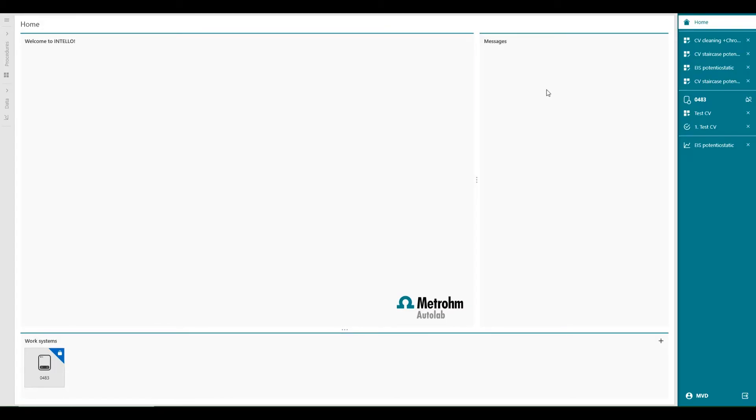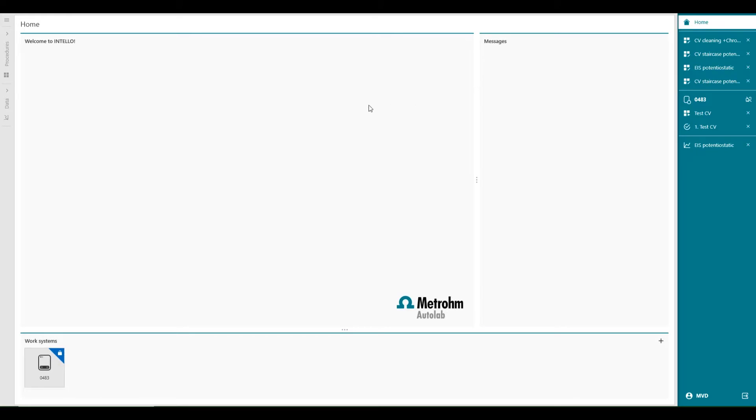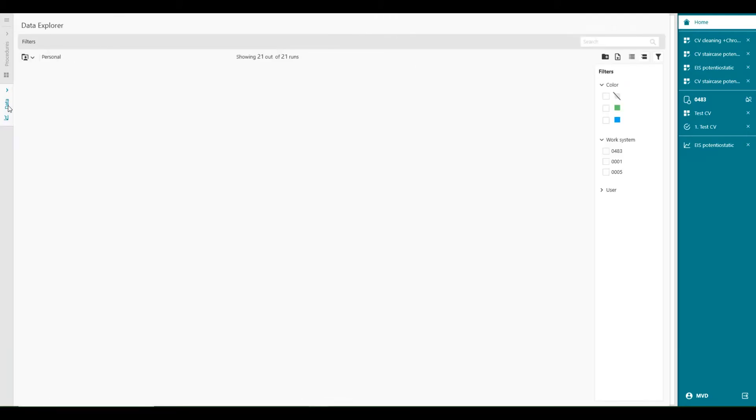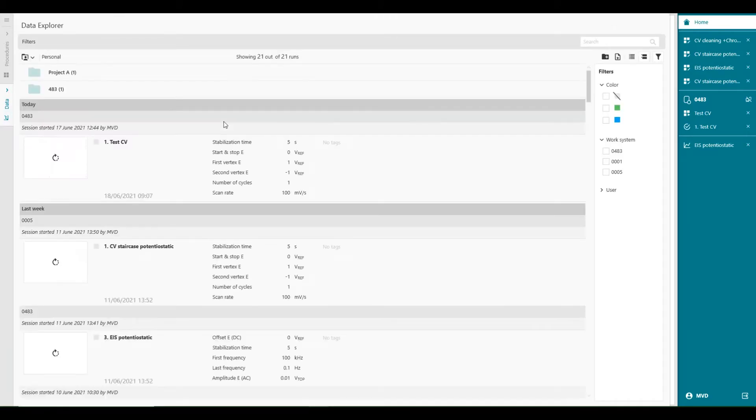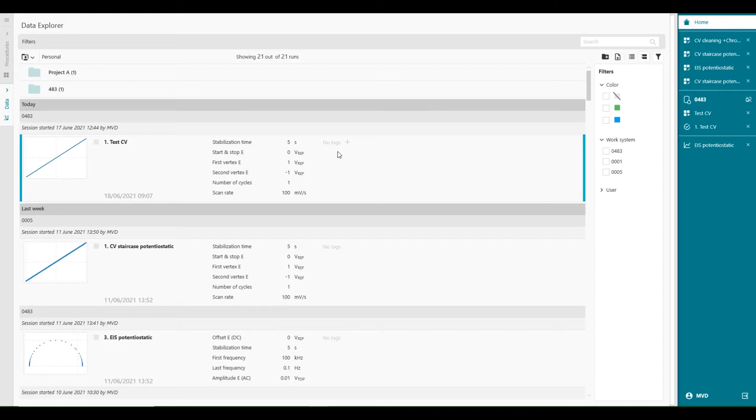In this video, we will focus on the Data Explorer. So far, in the previous videos, we collected several runs. You may have noticed that we have not taken any actions to save the runs. Intello automatically saves all runs in the database. The Data Explorer of Intello is the location where we can access and organize the runs. So we can go to data, and in here you will find all the runs which are measured and saved automatically.